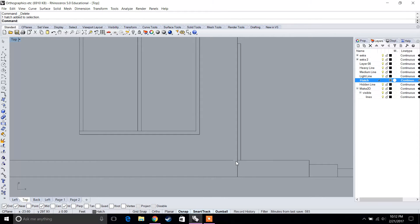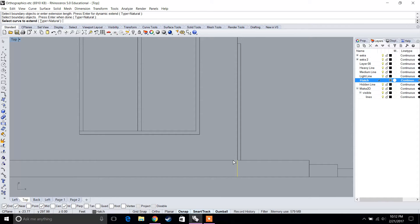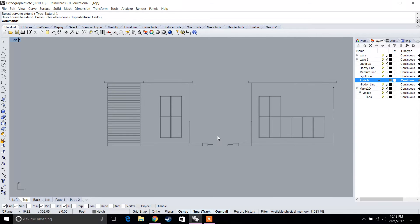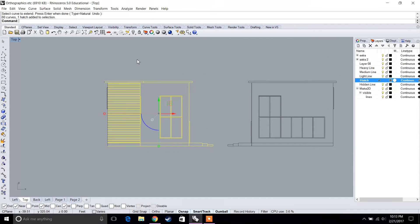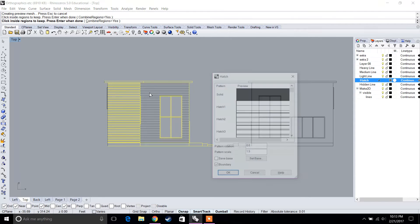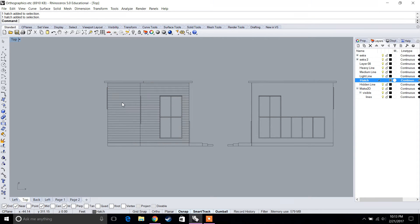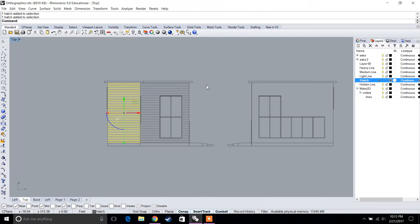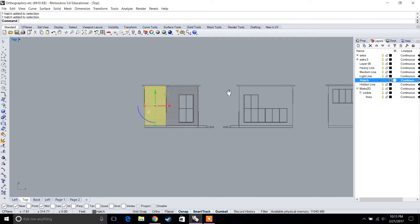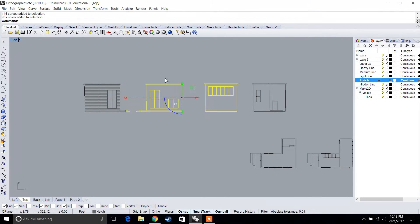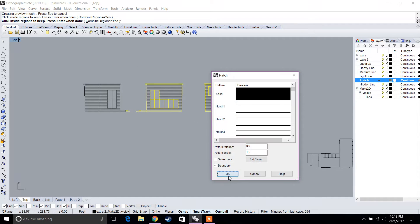There's an opening in the boundary, so type Extend to close it — otherwise the hatch won't fit within the boundary. Then type Hatch, select the region, press Enter. Now there are two different hatch patterns applied. Continue hatching the rest of the elevations, adjusting lighter or darker line weights as needed.